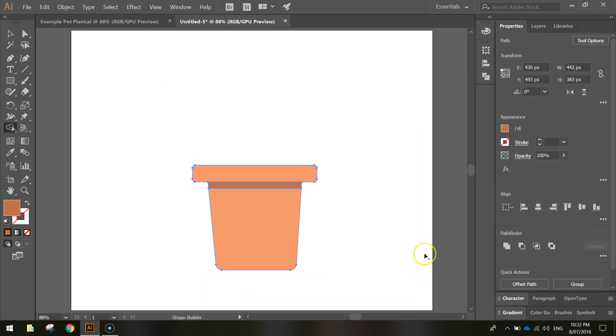Press Ctrl+0 to zoom back out. We've now got a pretty decent looking pot with rounded corners and a shadow under the lip.